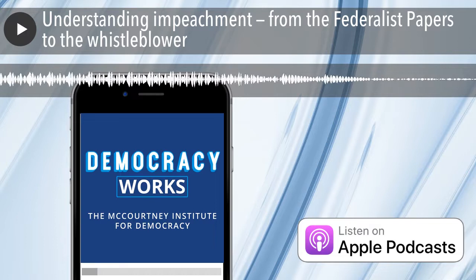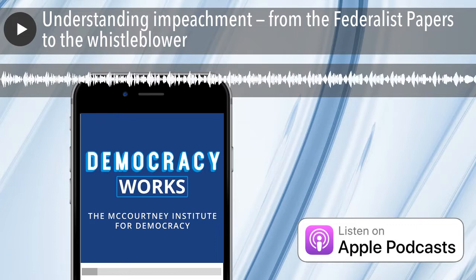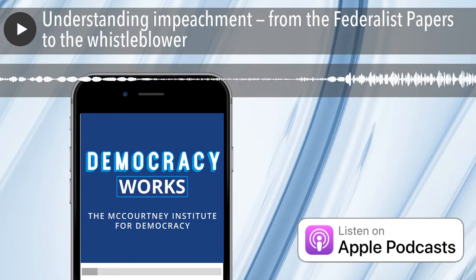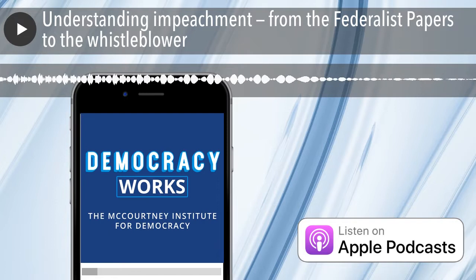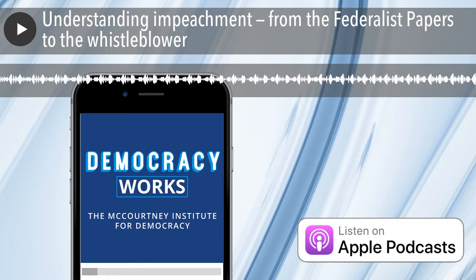We're talking about impeachment today. With us, as we record here on Friday afternoon, September 27th, we have Michael Nelson, who is the Hyde Early Career Professor of Political Science here at Penn State and an affiliate faculty member in Penn State Law.